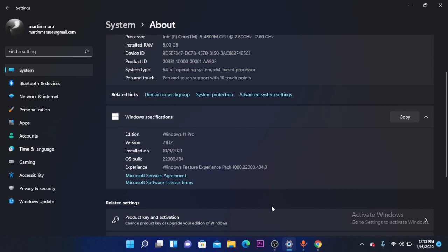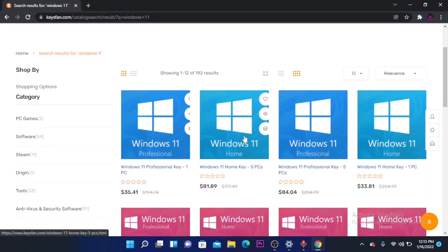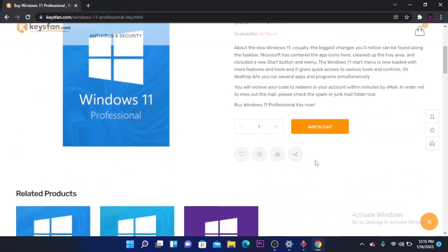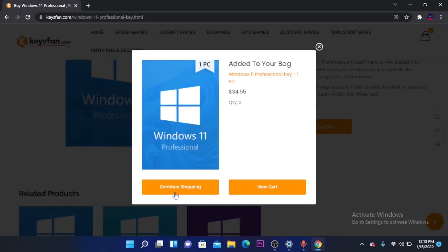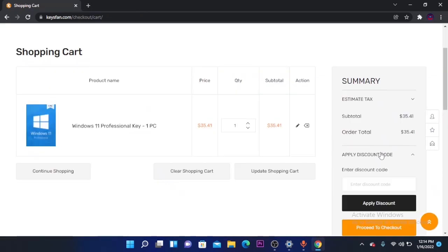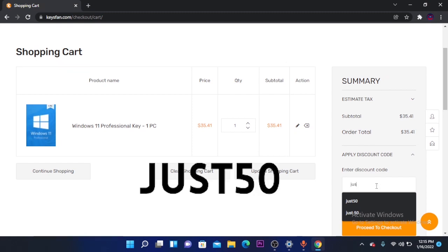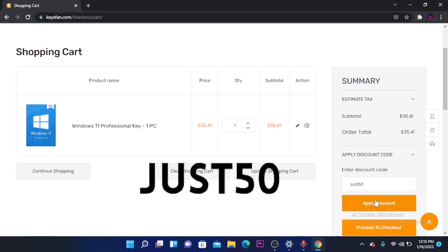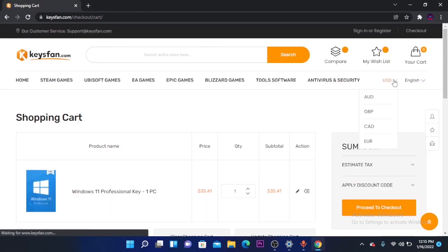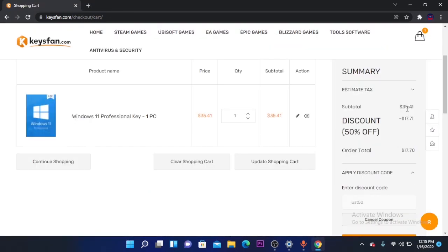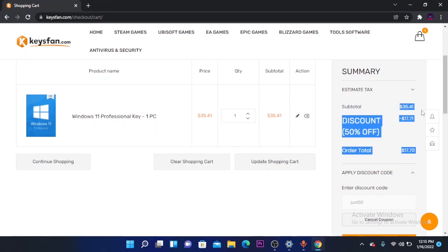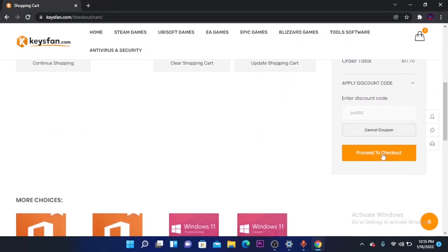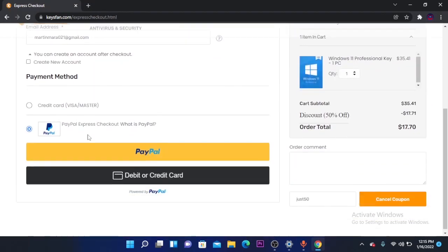Click on the product that you want to buy, click add to cart, and then you have the option to continue shopping and view cart. We are going to select view cart. Here you can apply the discount code. The price of the product is $35, and by applying discount code, which is just 50, you can click on apply discount code and you will get 50% off. As you can see, the previous price of the product was $35 and now it is just $17.